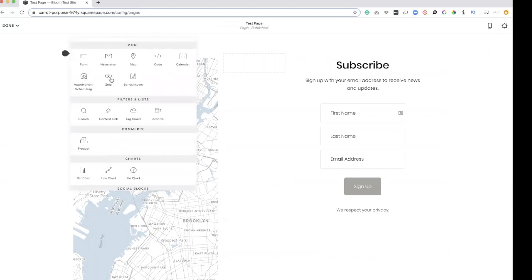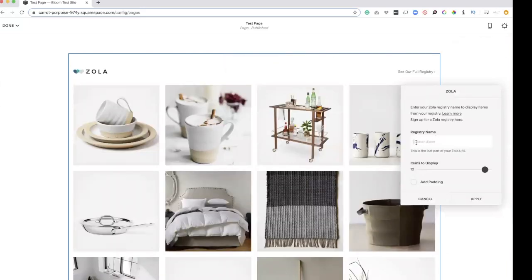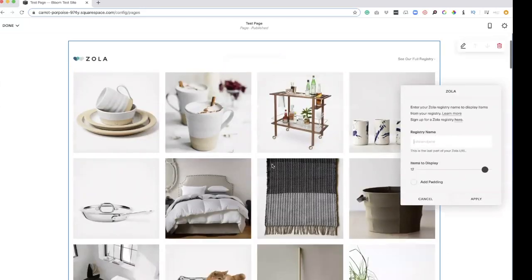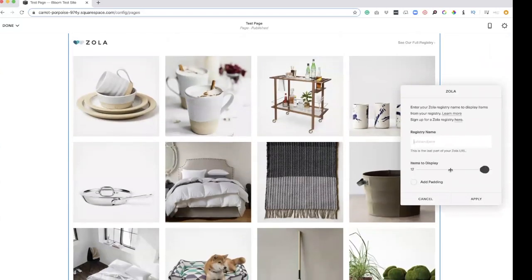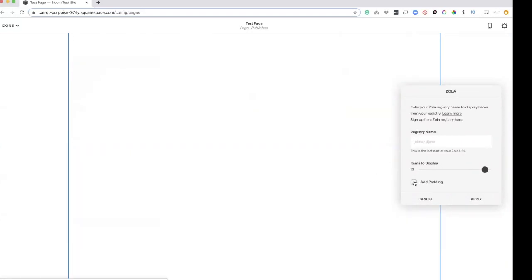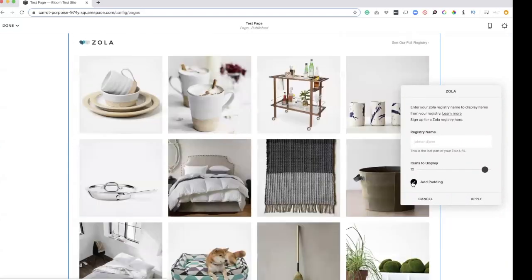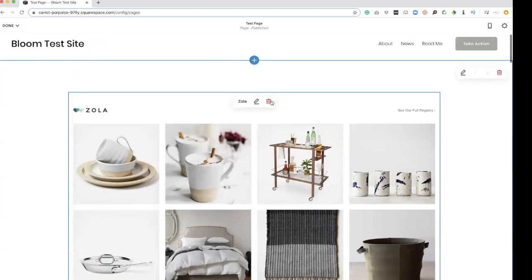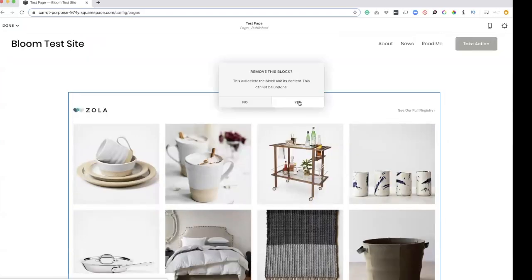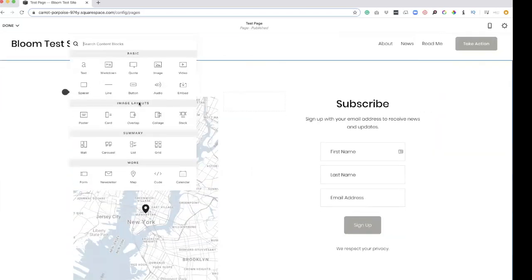Zola — I actually used this for my wedding. You just connect your registry name and it will pop up. Super simple. You can display as many items as you like, add padding or don't add padding. And then once they click on the item, it'll go to Zola where they can purchase or check out. That was really actually very handy.